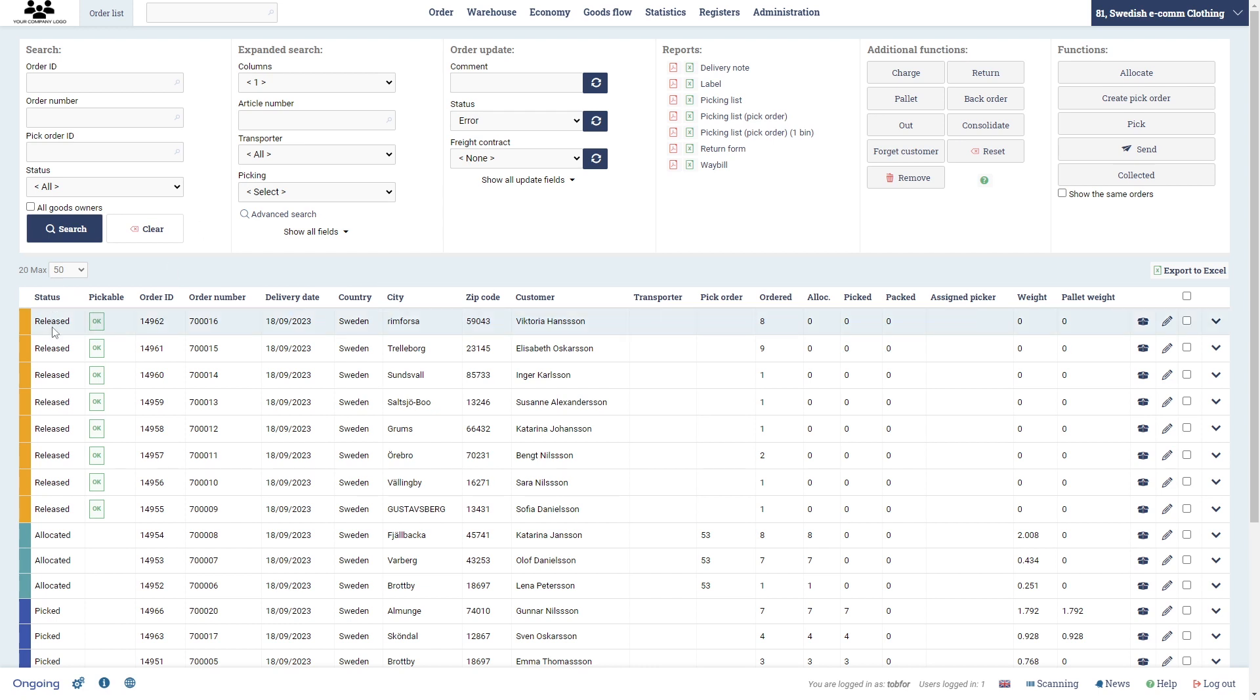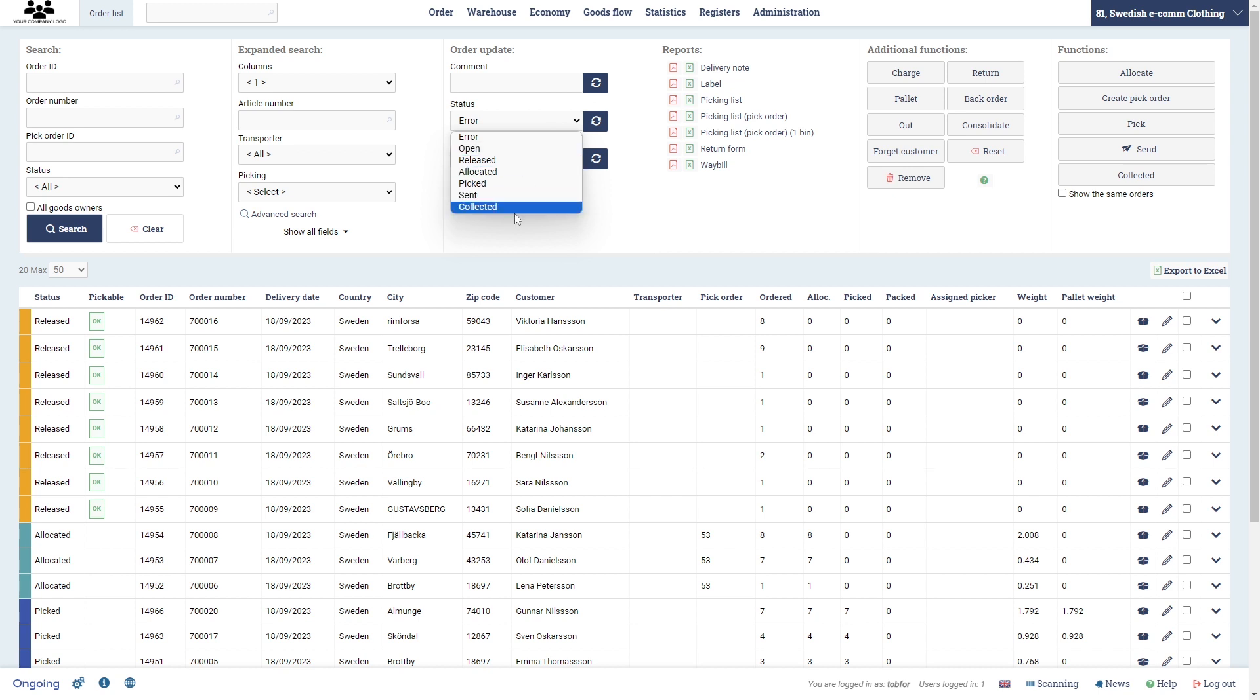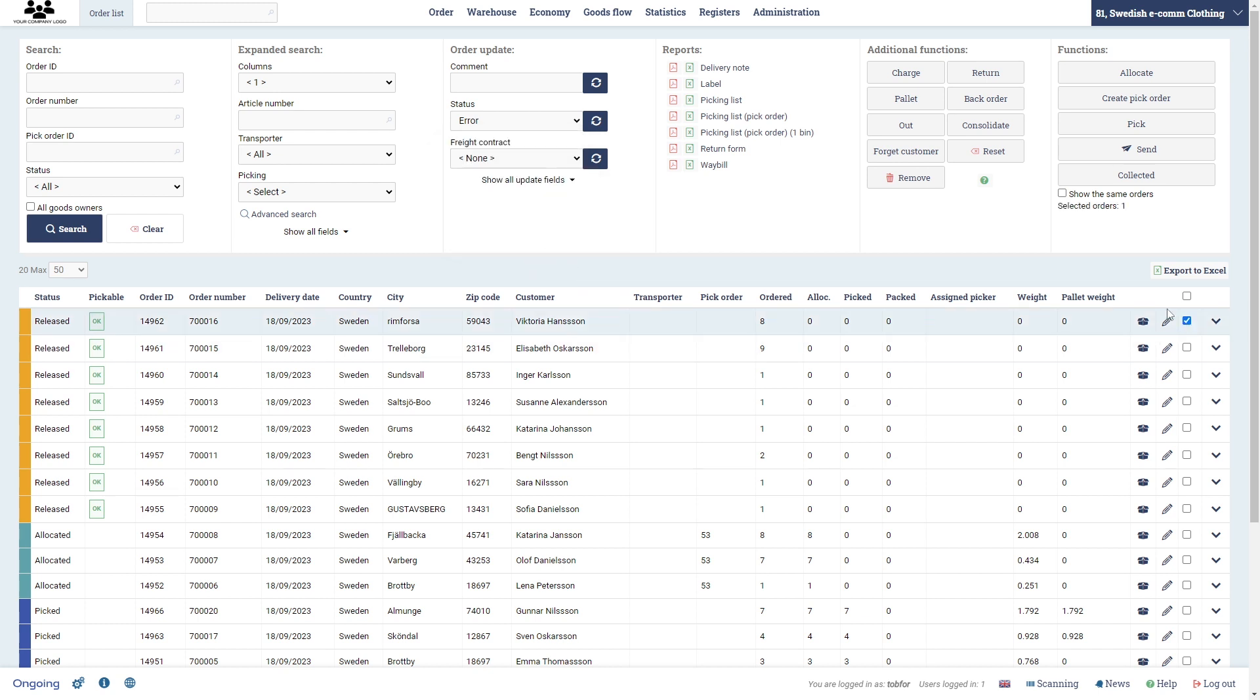We have some statuses here in this column. Open released will typically be what you start with, and then in our case we will also show allocated and picked, and then sent and collected, or only collected in this video when you're done processing the orders. We're going to start with the first one, and here we're going to let the system decide where we're going to pick the stock, and we do that by pressing the allocate button.